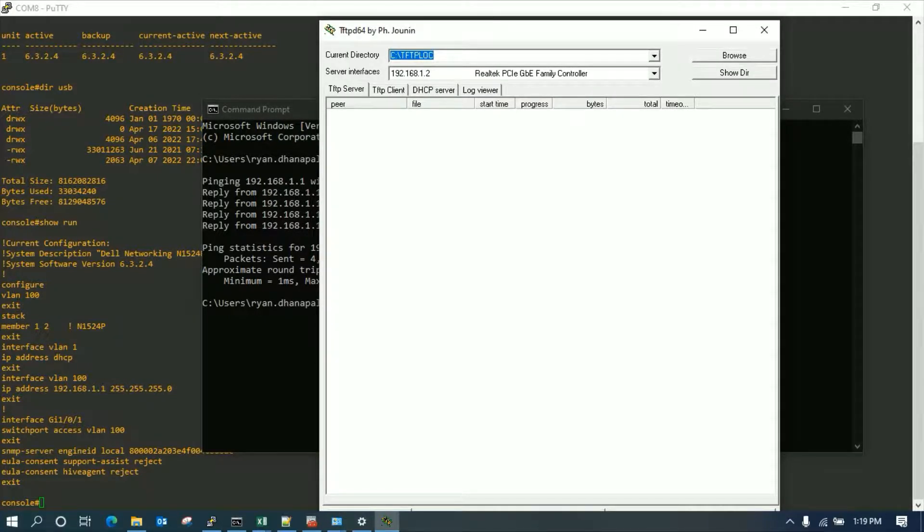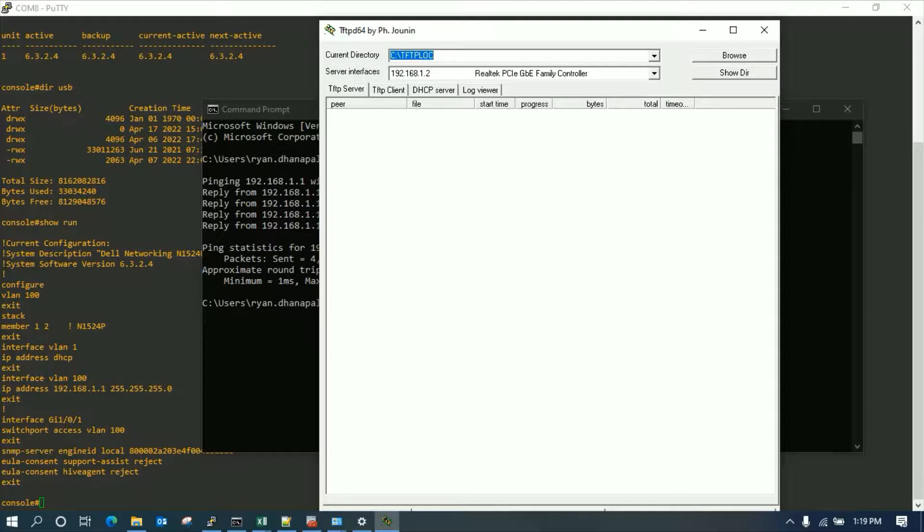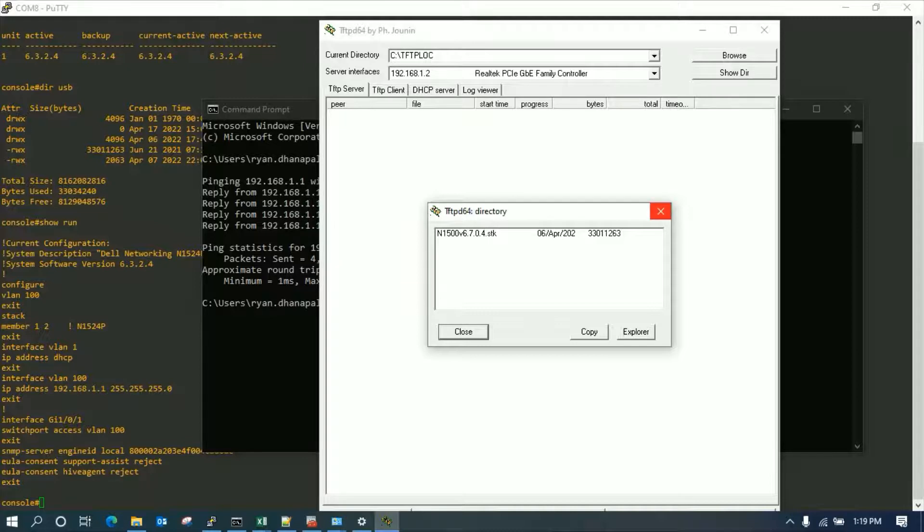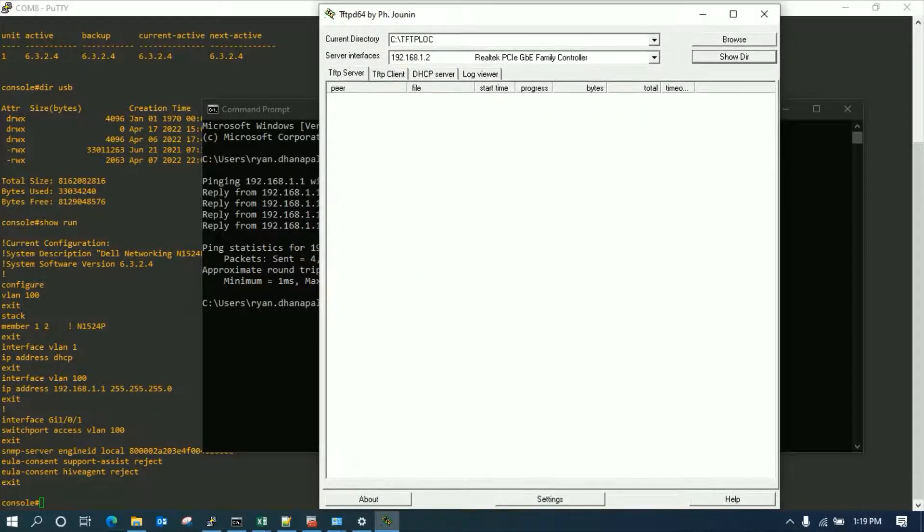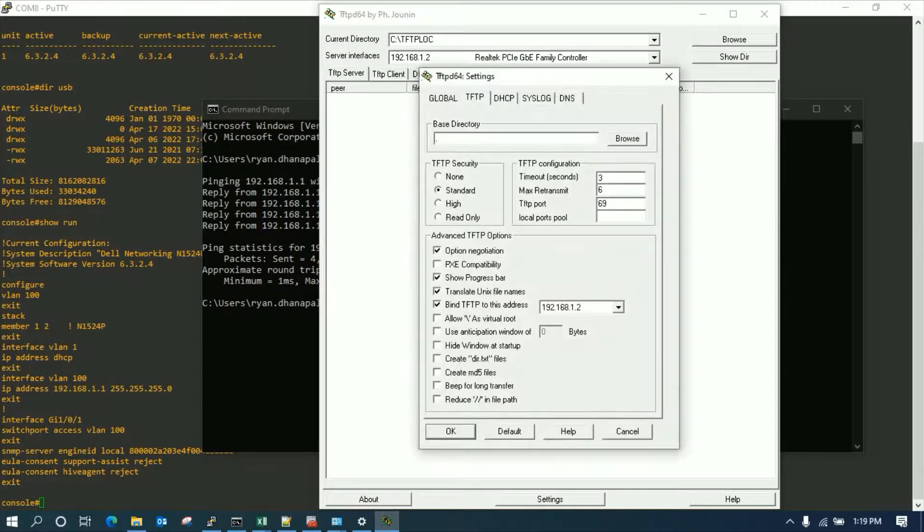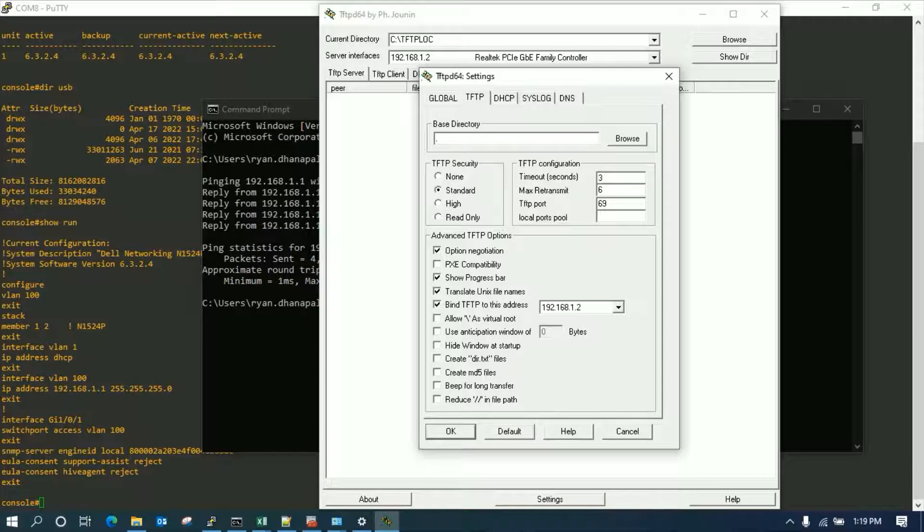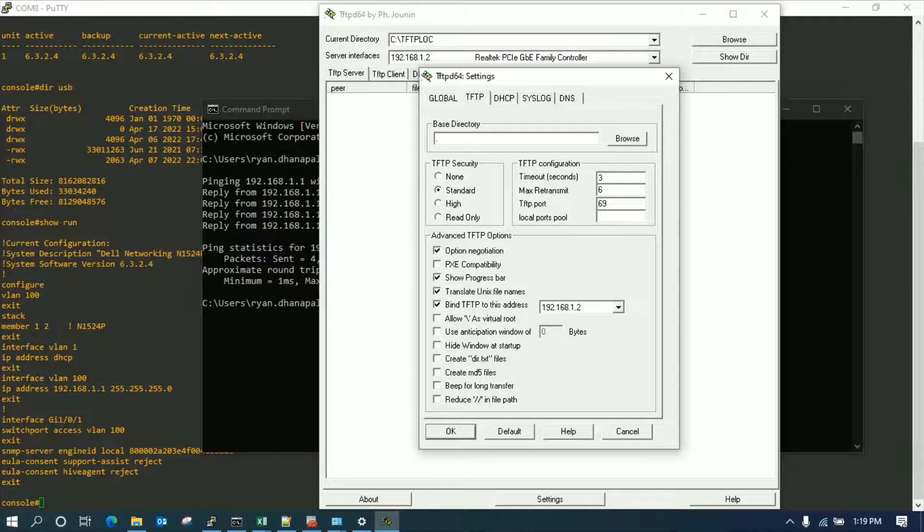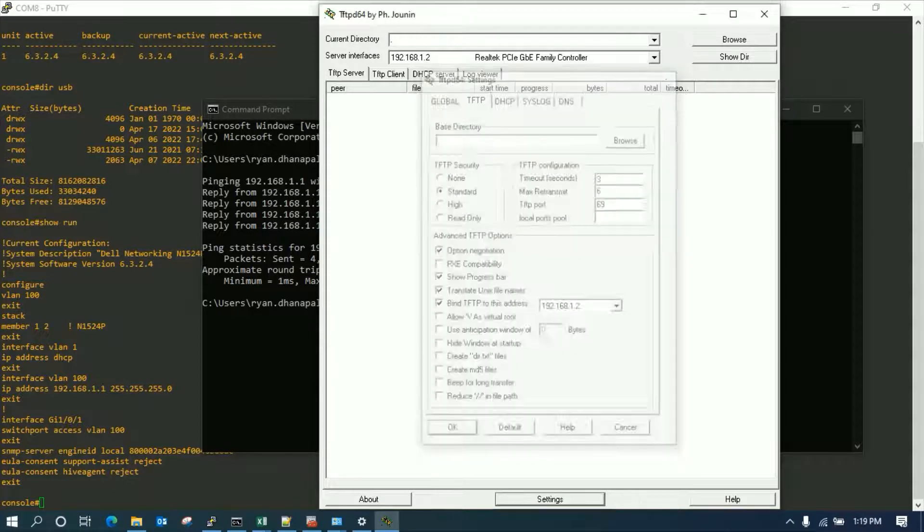This is the TFTP daemon and this is the folder where I have kept my firmware. I'll show you that it's there. Yep, it's here, you can see the directory. The settings are pretty much important on TFTP which we can download from the internet and configure. This is the most important configuration, that is to bind the TFTP to the correct address on your laptop. Once it's done, you should be good to go.